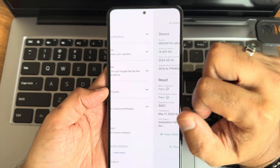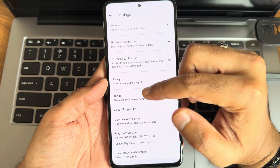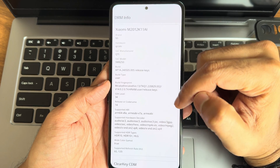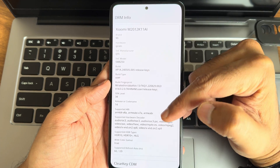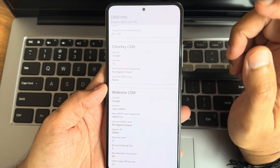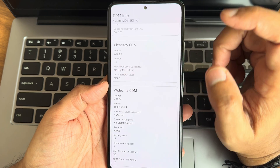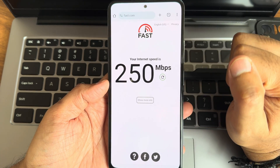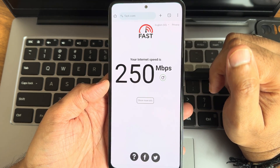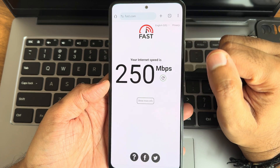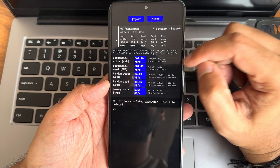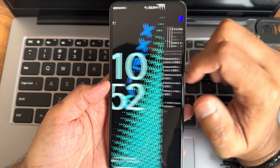Basic integrity is passing but the device is not certified — keep that in mind. DRM information shows SDR10 support at Level 1 certified, so watching OTT applications is not a problem. With a 200 Mbps fiber connection it pulled up to 250 Mbps. Read/write speed test results with numericals and graphs are shown so you can compare with other ROMs.